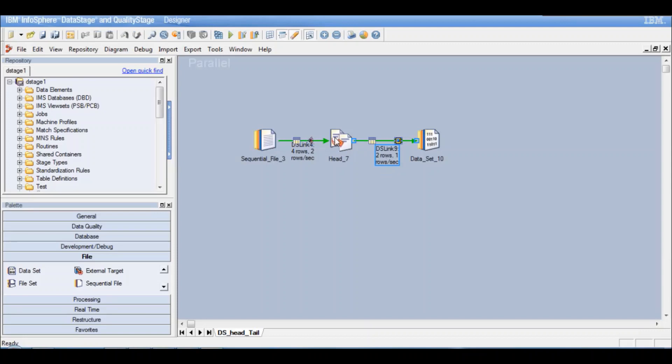And that is what we expected. Because we defined one record per partition. So this is how you can use a head stage to sample some data. So this is again a debug stage. You just want some sampling of the data and do not want to read all that data. So if you have huge data, you can define some sample records to be read and perform your data testing.